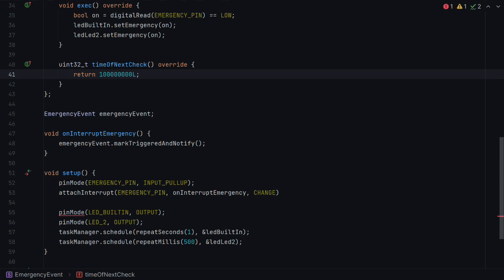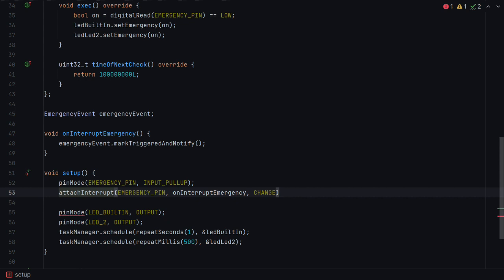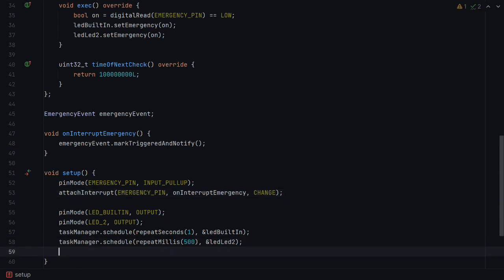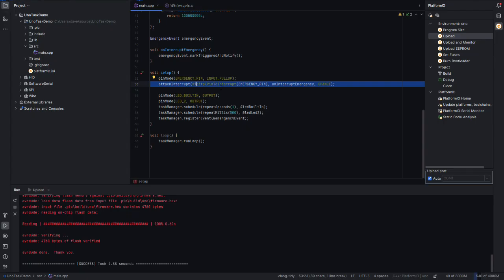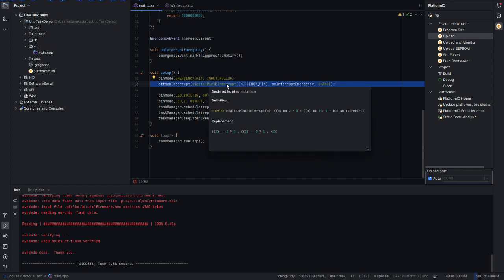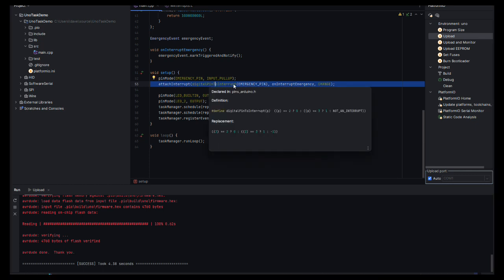And as a result of this, we can make the time of next check just simply return a very large number, because we don't want to do anything in there anymore. It's just in case, I mean, it in fact has very little purpose once you use interrupt. And then finally, we're going to register the event with Task Manager. And that's it. We've added an interrupt event to Task Manager. So one last small change was needed, and that was to change the attach interrupt to call digital pin to interrupt.